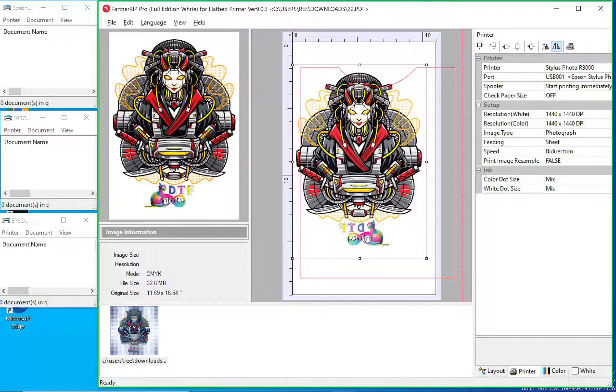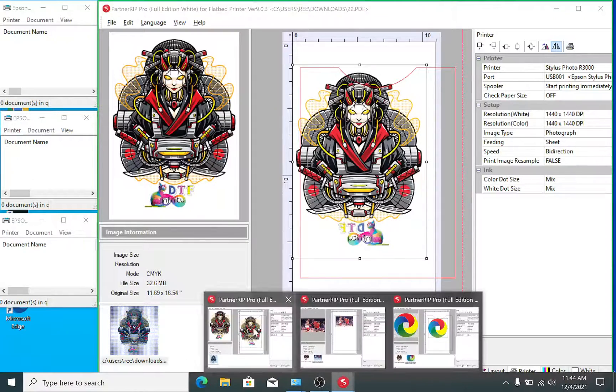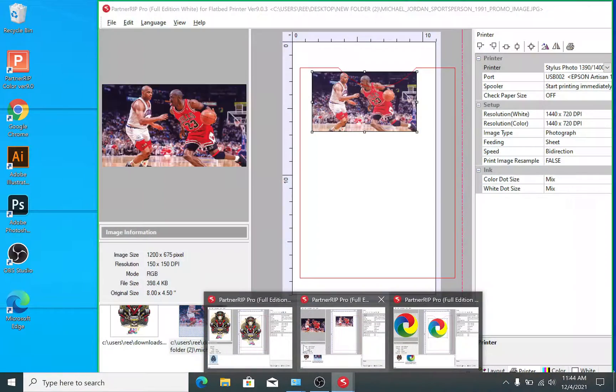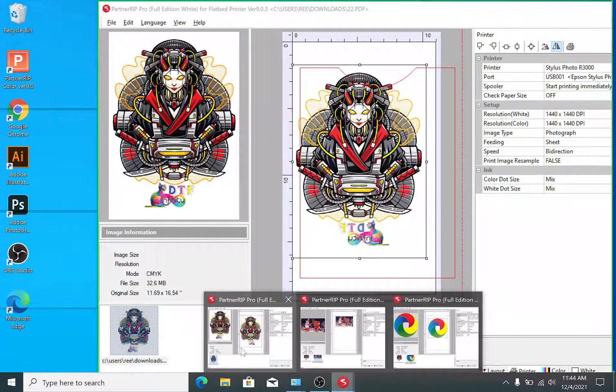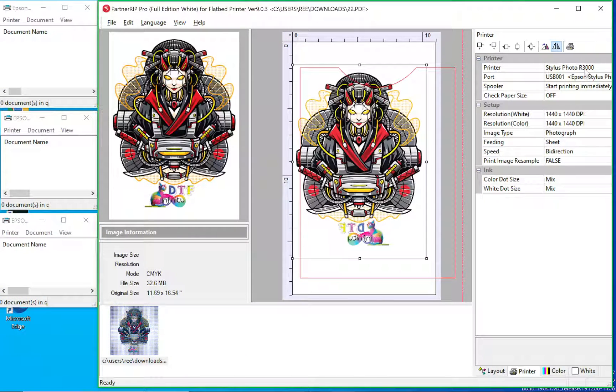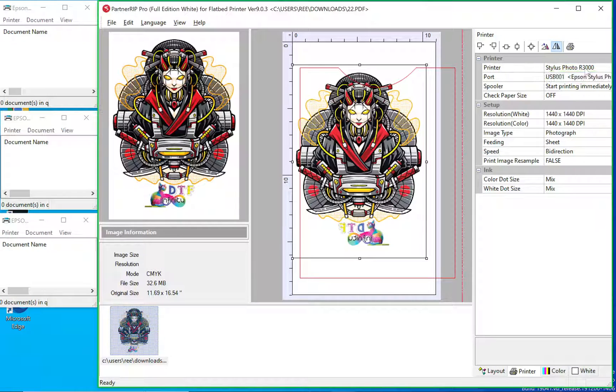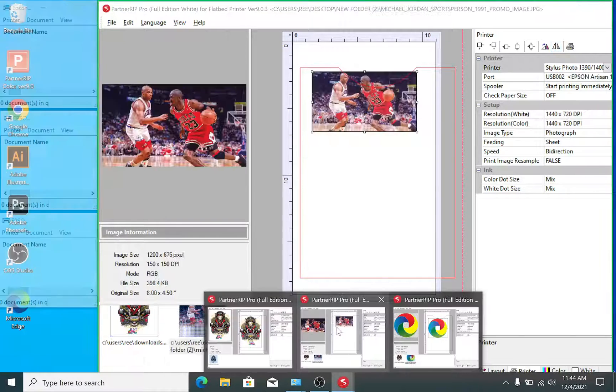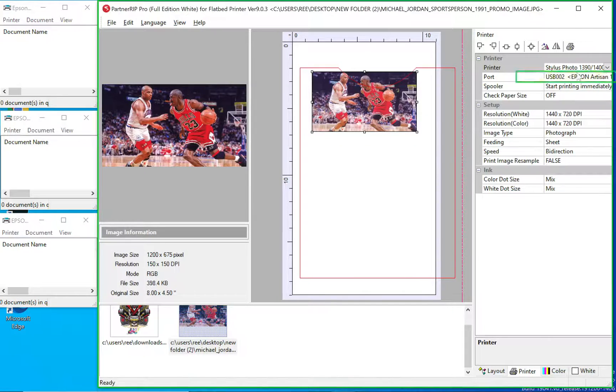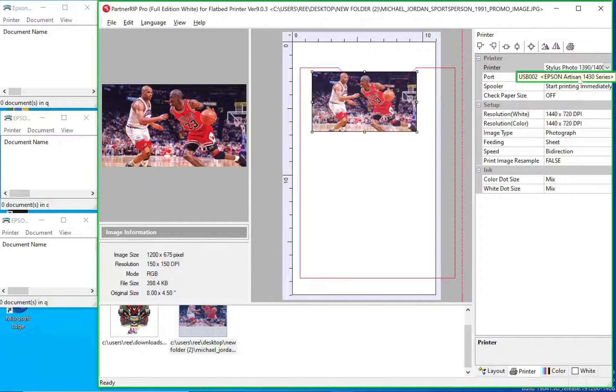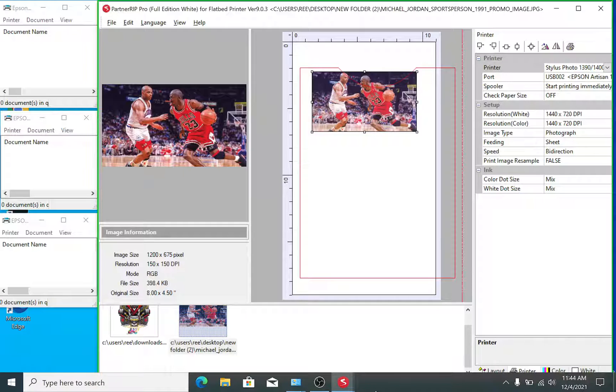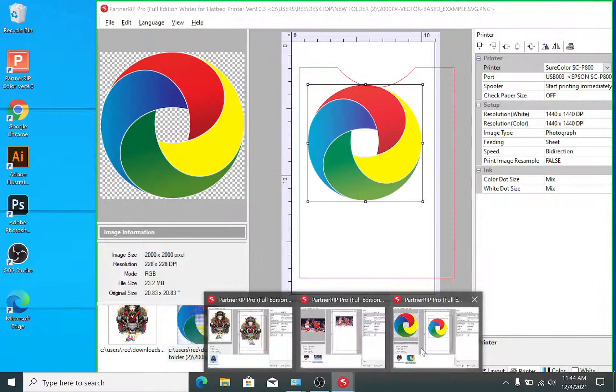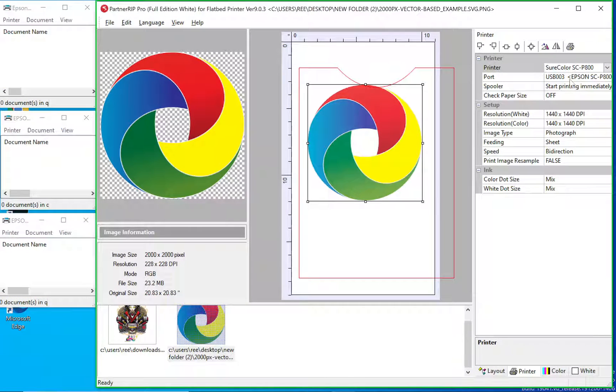I have three instances of AcroRip running for three different printers. First one you see the R3000, second window you see the Epson 1430, and third window you see the P800.